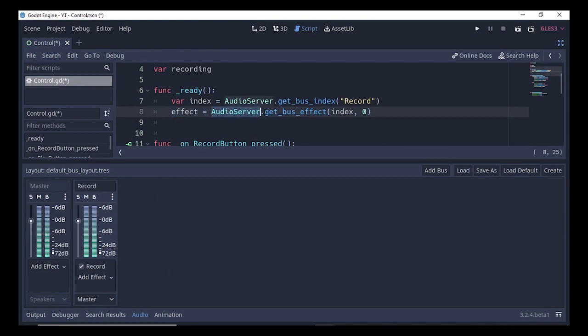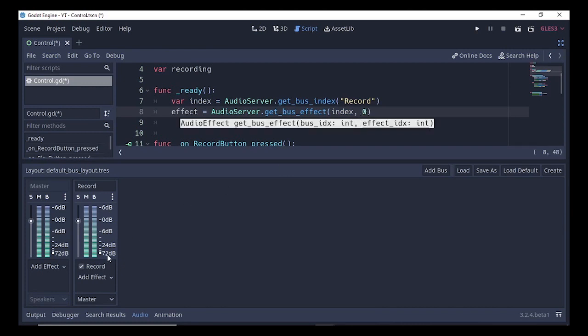We call AudioServer.get_bus_effect passing two parameters: the bus and the index of our effect. If you're familiar with programming, you'll know that the first index always starts at zero, and here this is the first effect, so it starts at zero.